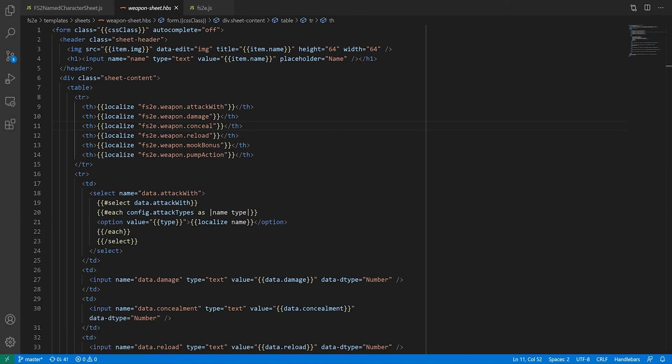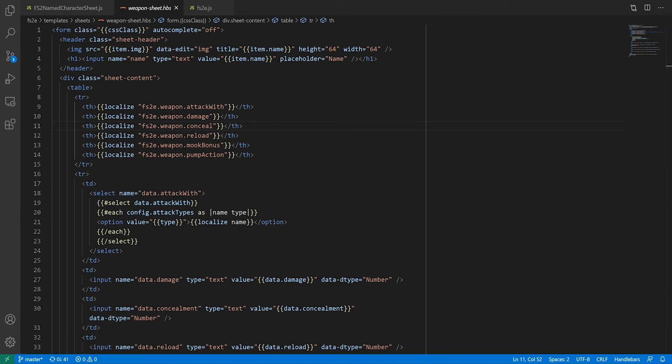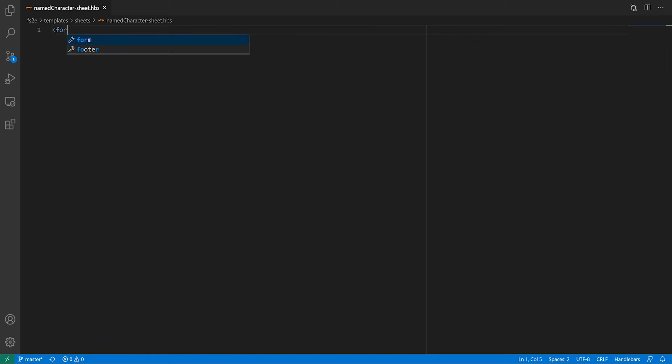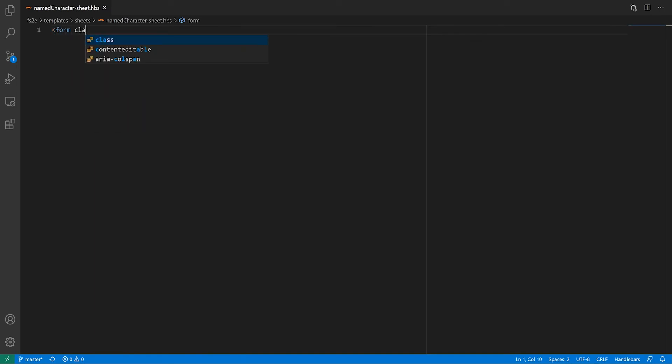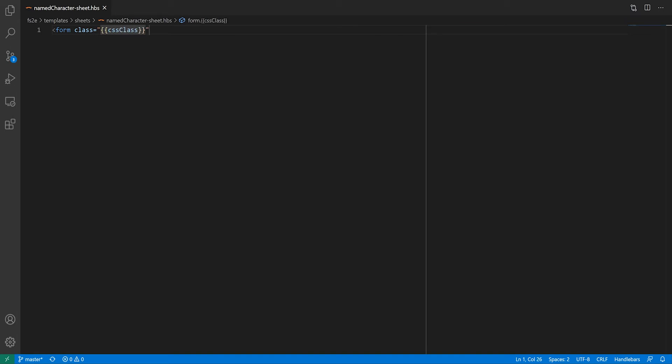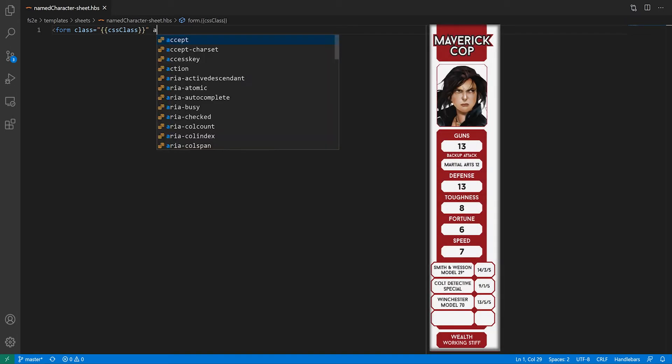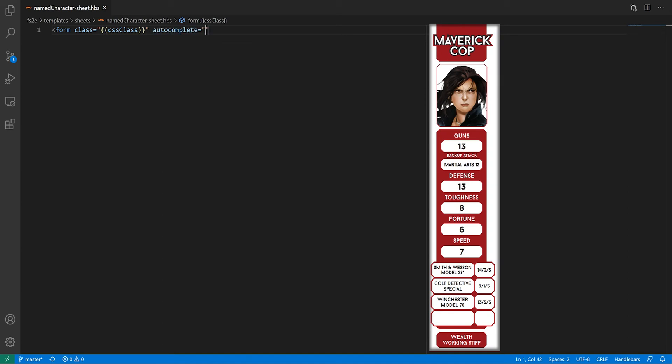OK, now we're on to the main course. In the interest of keeping this video to reasonable length, I'm not going to go into every detail of the sheet, as most of it is the domain of standard web page design and building, but I'll get through the sidebar of the character sheet, as it will illustrate most of the Foundry-specific concepts.